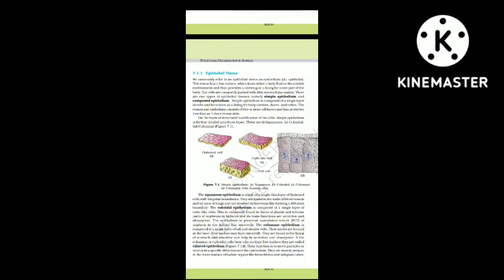The squamous epithelium is made of a single thin layer of flattened cells with irregular boundaries. They are found in the walls of blood vessels and air sacs of lungs, and are involved in functions like forming a diffusion boundary.